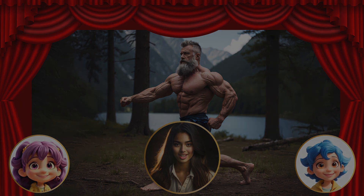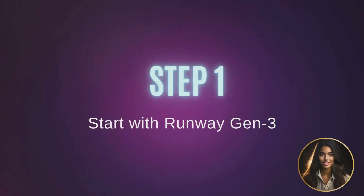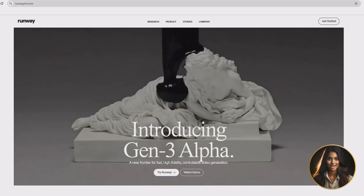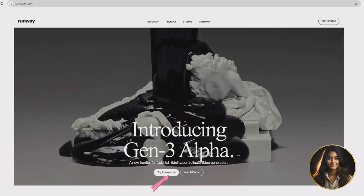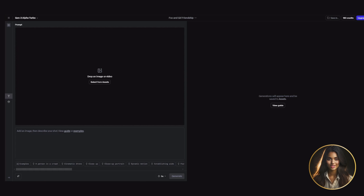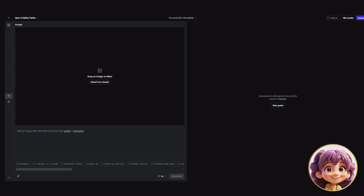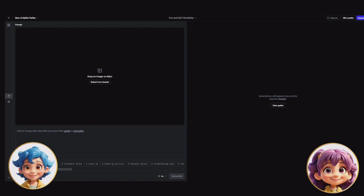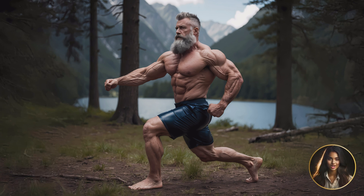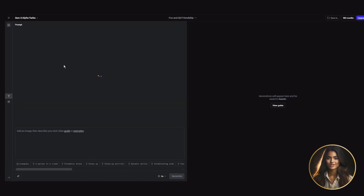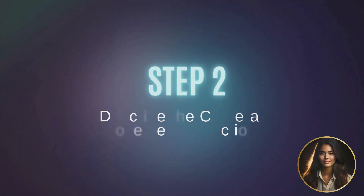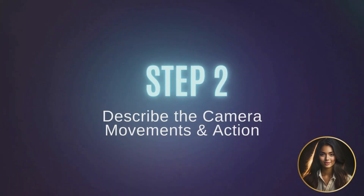Let's get started. Step one: start with Runway Gen 3. First, head to runwayml.com and click 'Try Runway.' Once you're in, hop over to Gen 3. You'll see a big box where you can upload an image — even I can't miss that button, it's huge. Yeah, it's as big as this guy's biceps! For this tutorial we're using our muscle man here, so drag and drop the image right into the box.